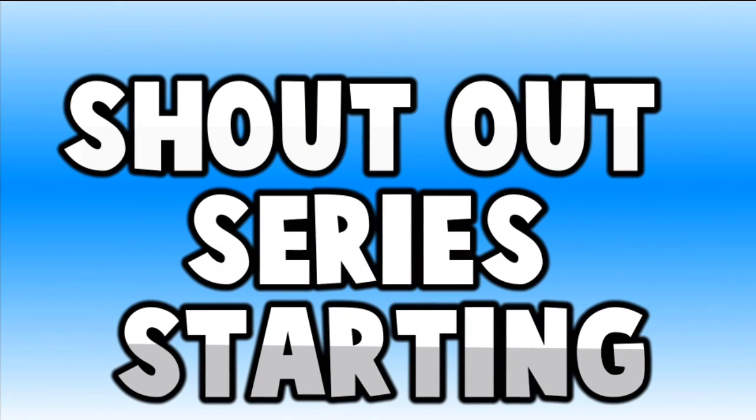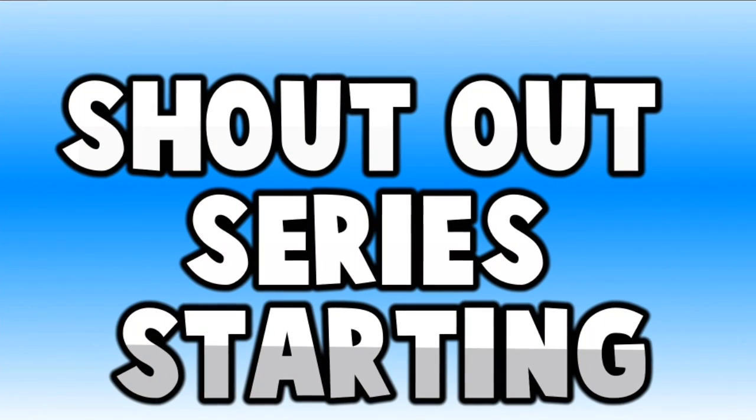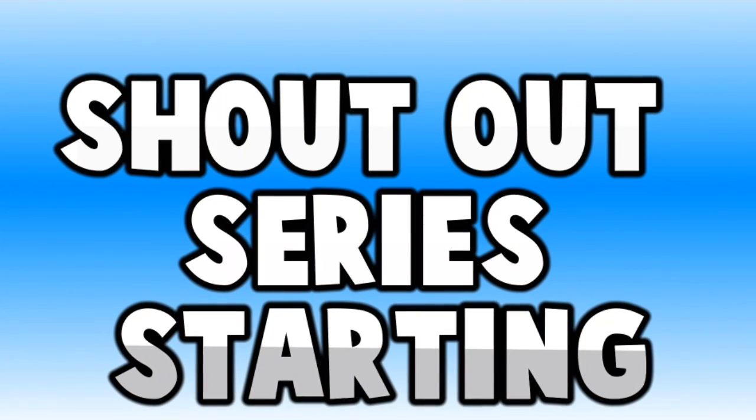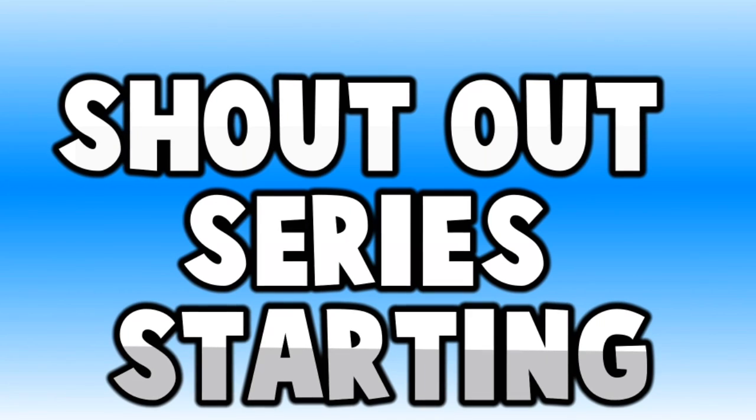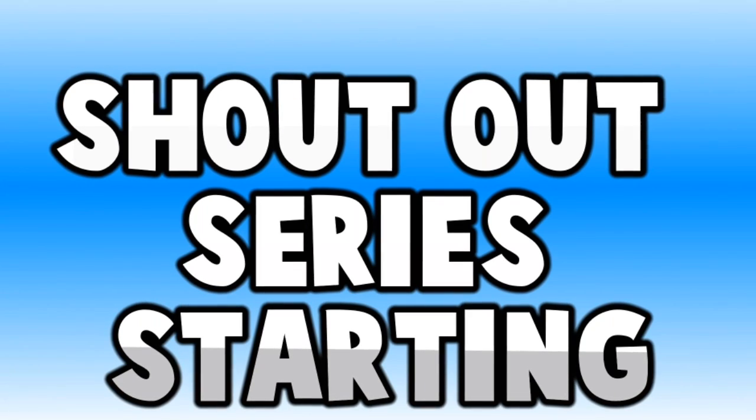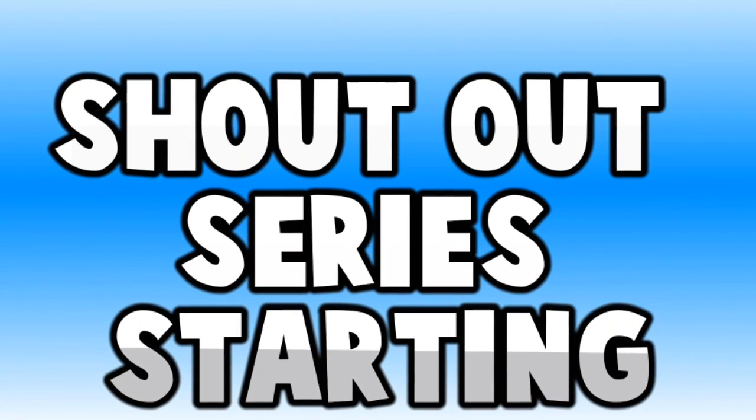Before I start this video, I just want to let you guys know I'm going to be starting a shoutout series very soon. So if you guys want to get a shoutout and a free intro, make sure you guys do subscribe and stay active on the channel.